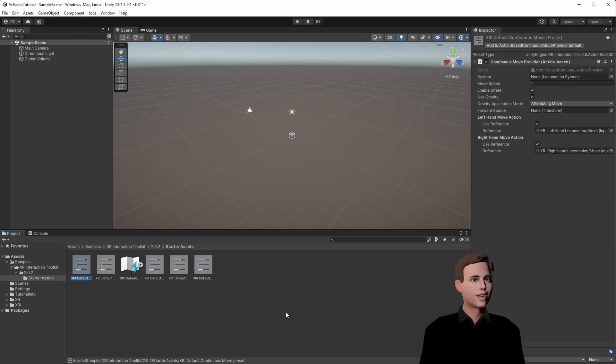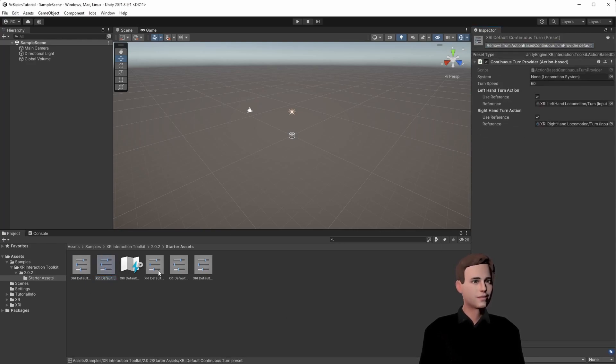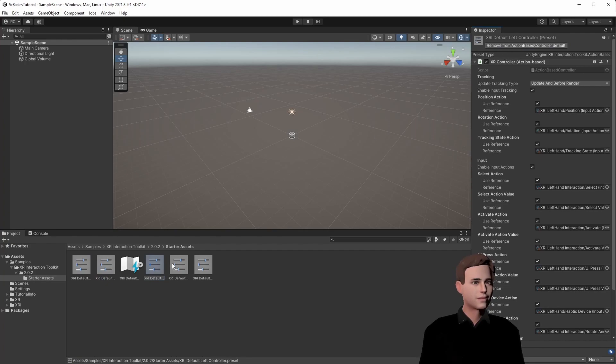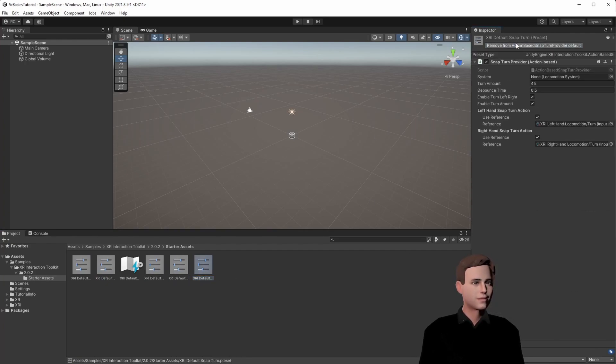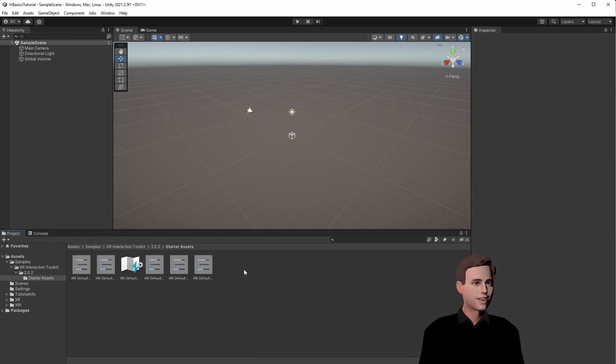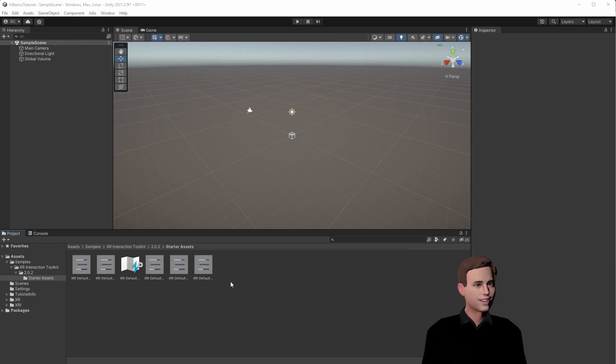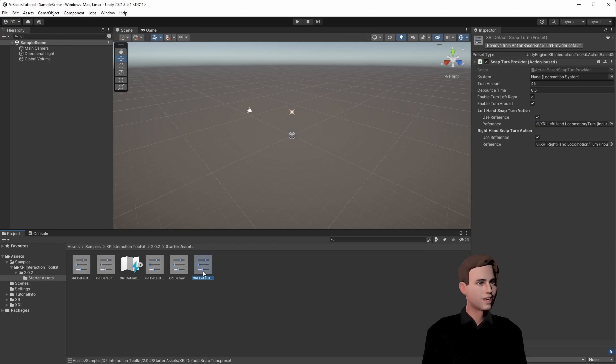We can just press on Add on each of them. Perfect. We now basically prefilled our components for hands and also locomotion with predefined input actions from the starter assets. We will need this later for the locomotion, for example, snap turn.